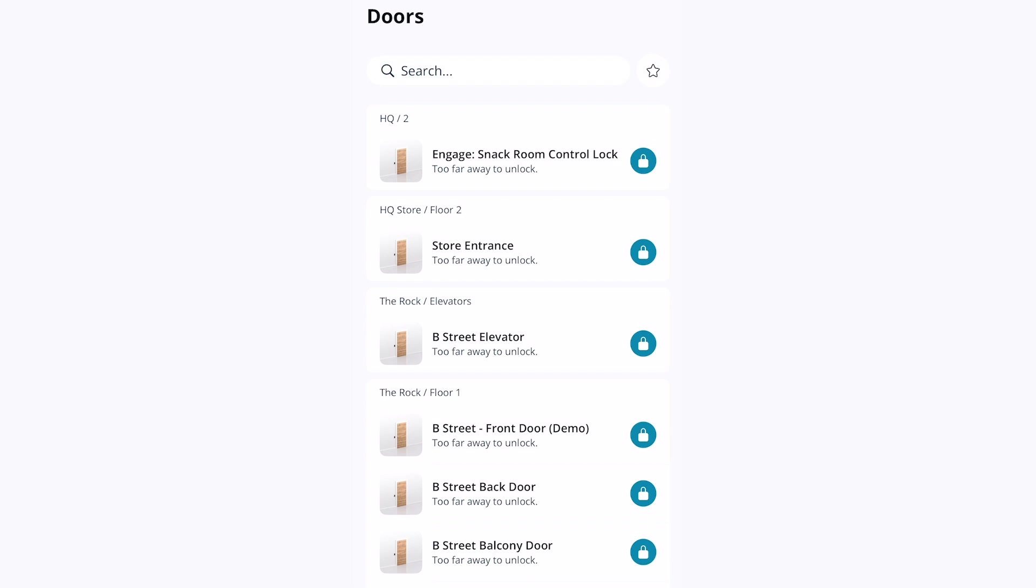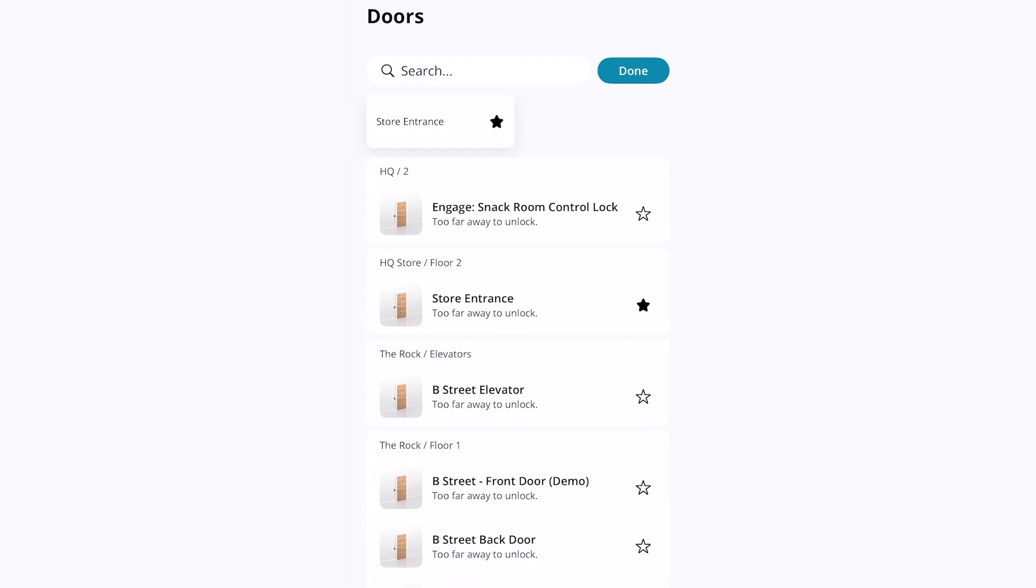To favorite a door, tap the star icon next to the search bar. Then tap the star icon next to one or more doors you would like to favorite. Click done. You will now see these doors listed at the top.